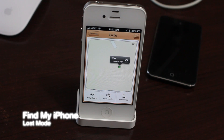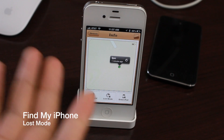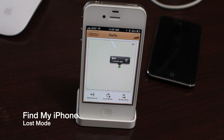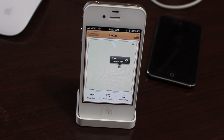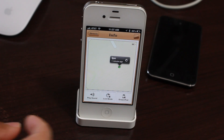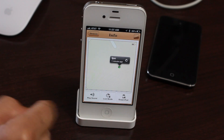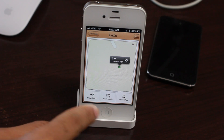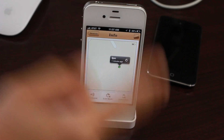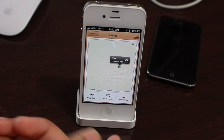How's it going ladies and gentlemen, this is Jeff with iDownloadBlog. Let's talk about the new version of Find My iPhone, and more specifically let's talk about the new Lost Mode included with the new version of Find My iPhone.